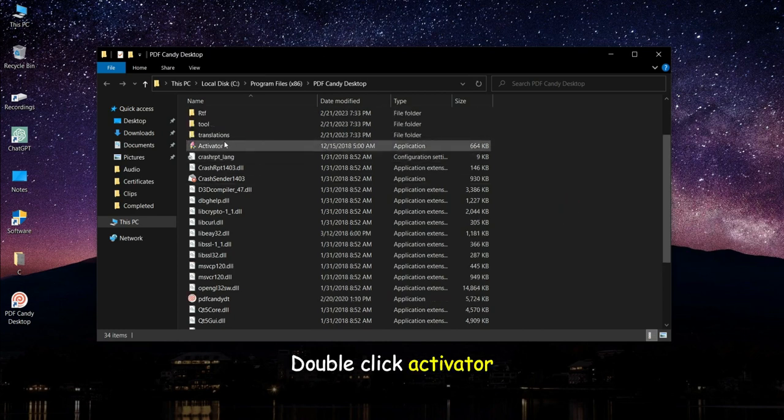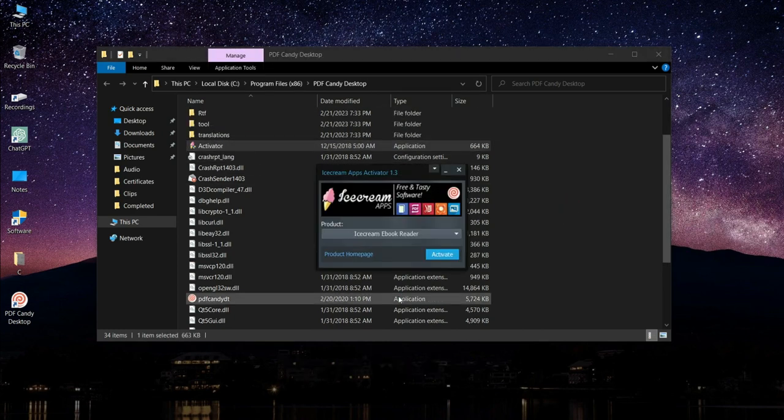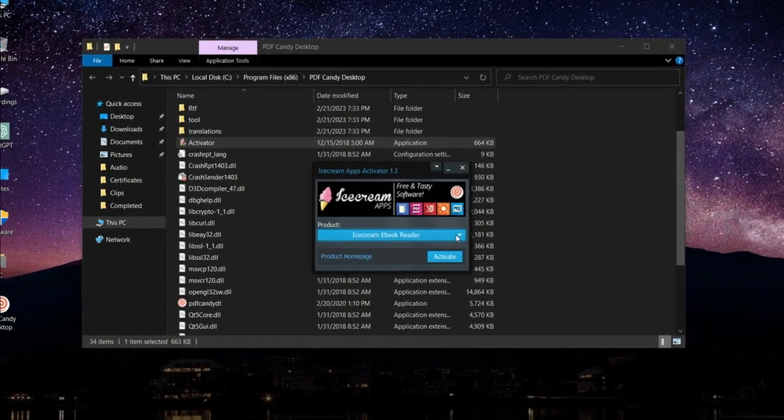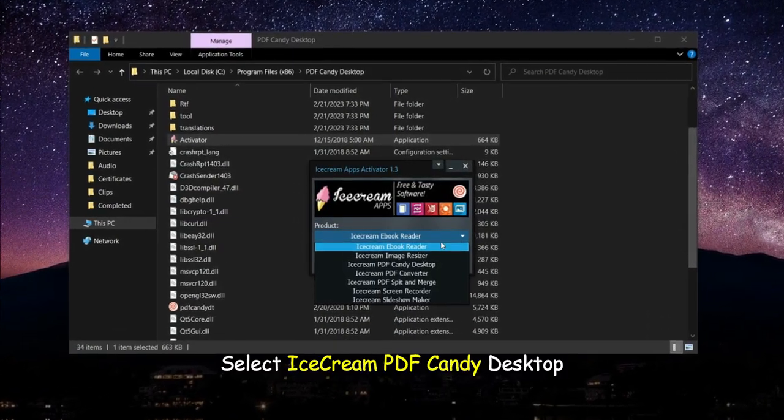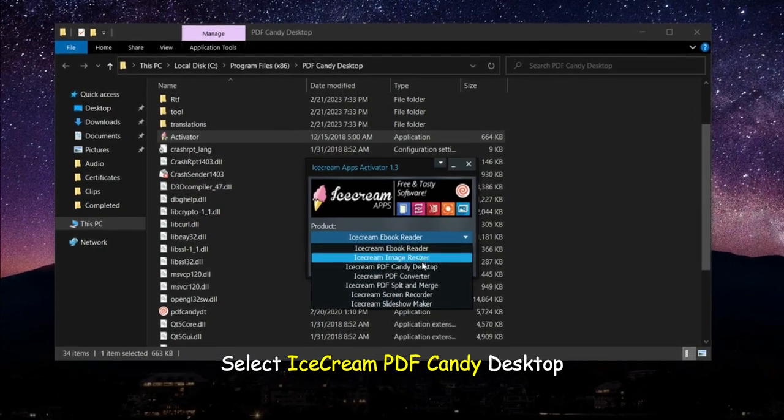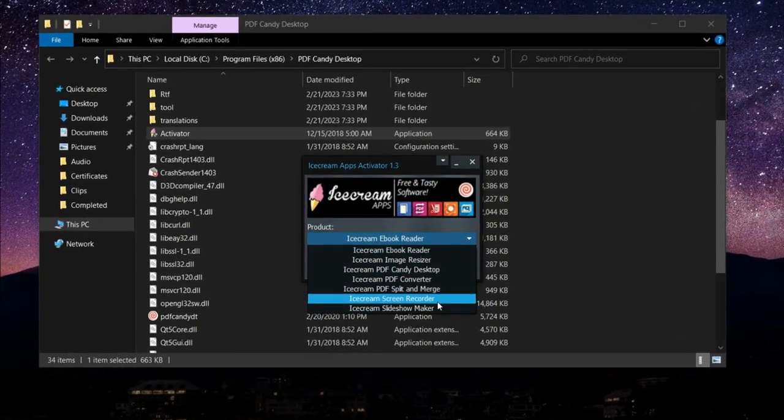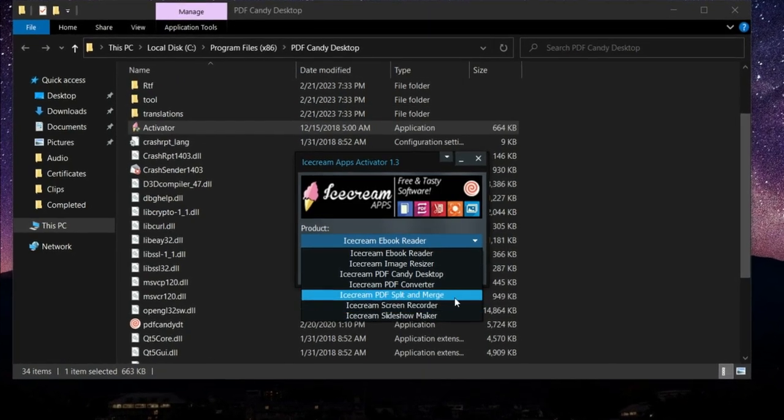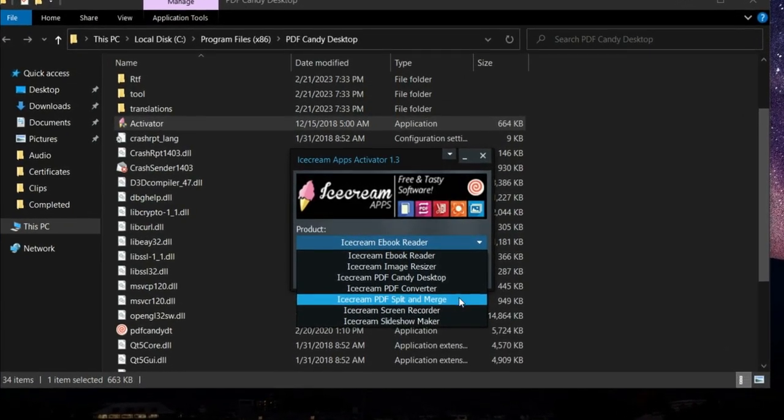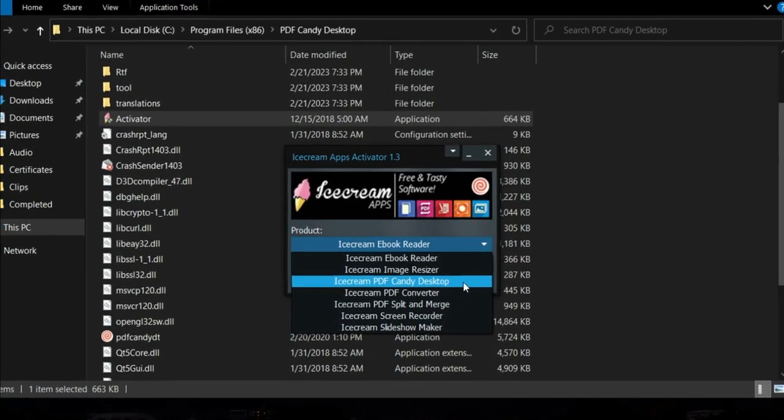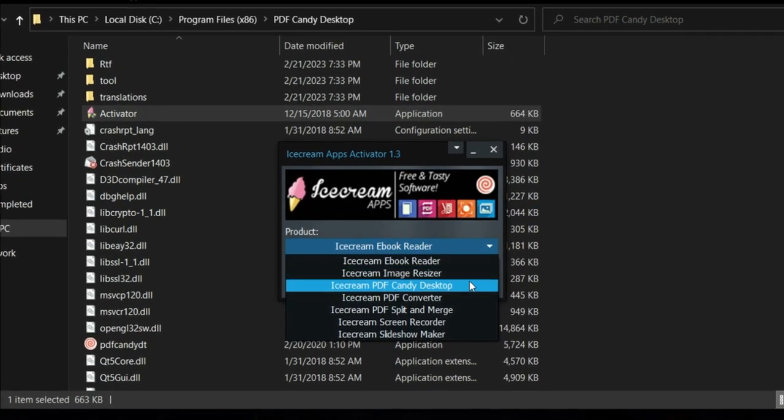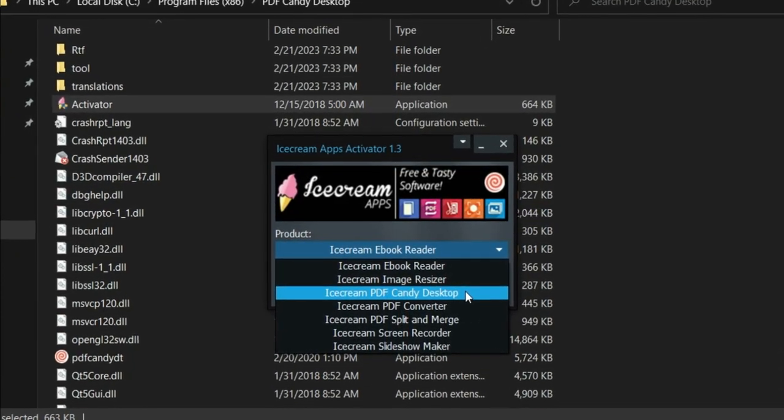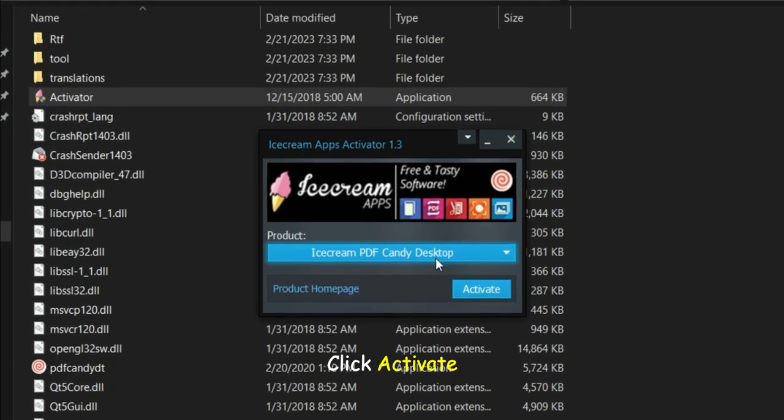Double click activator. Select Ice Cream PDF Candy Desktop and hit the click button.